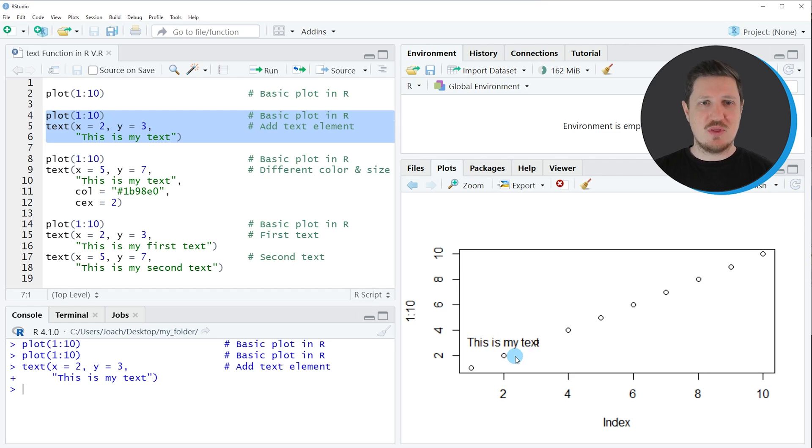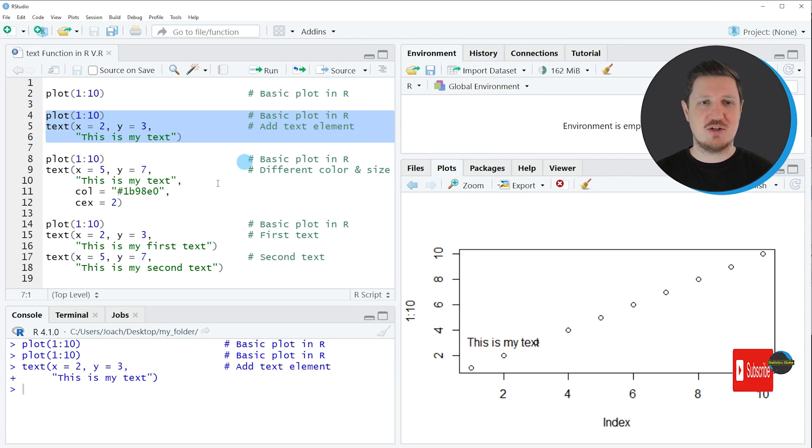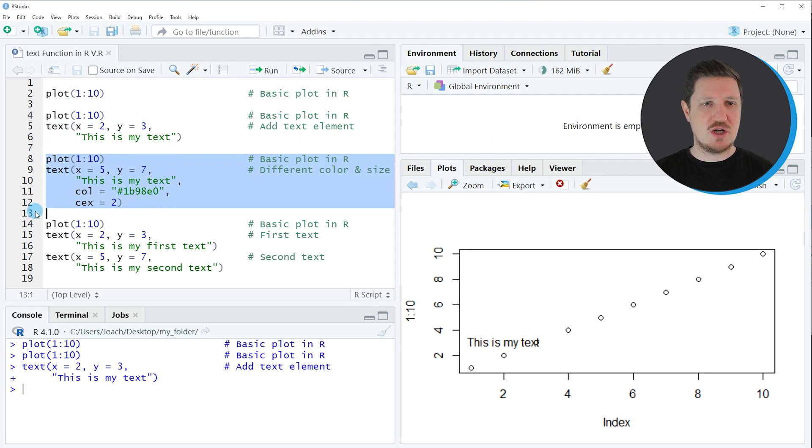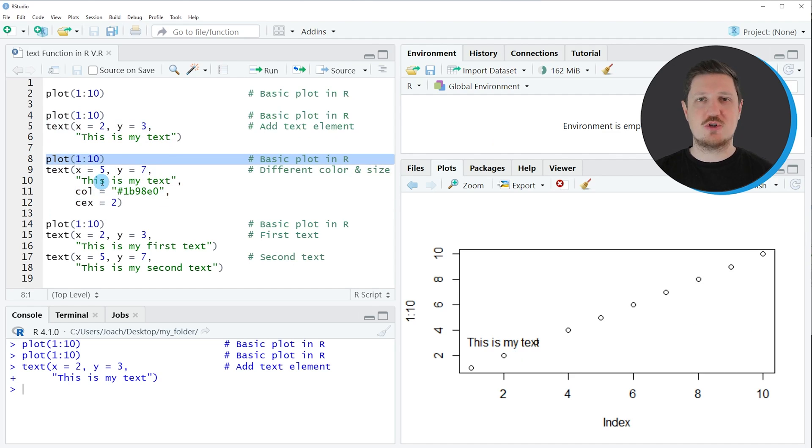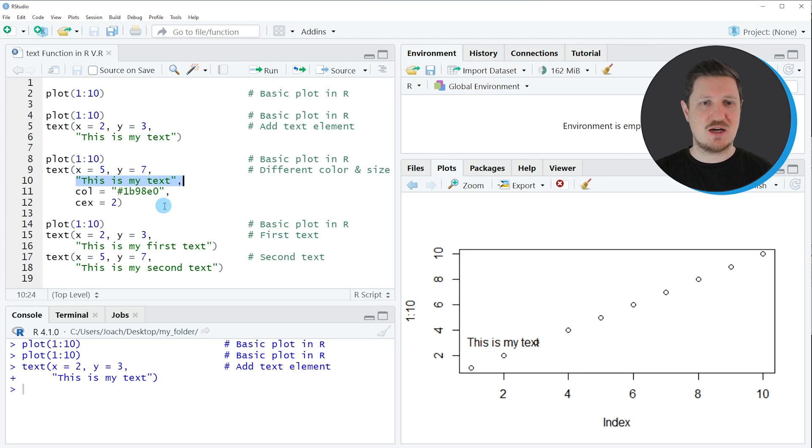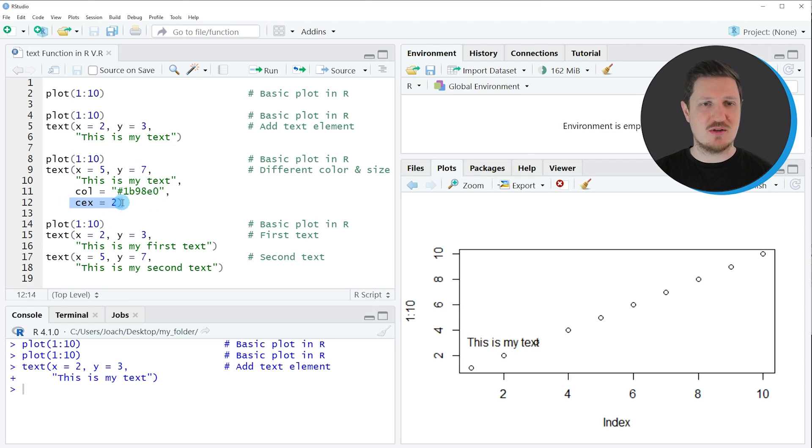Now in the next step of this tutorial I want to show you how to modify this text element. So this is what I'm doing in lines eight to twelve. In line eight I'm drawing our plot without text once again, then I'm specifying the X and Y axis locations and the text label as I already did in the previous example. Then I'm also specifying a hex color code in which I want to draw my text label and I'm specifying the size of our text label by using the CEX argument.